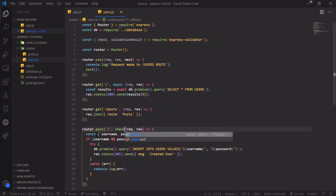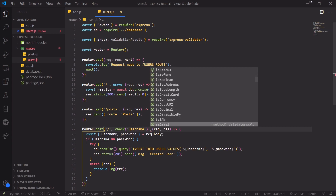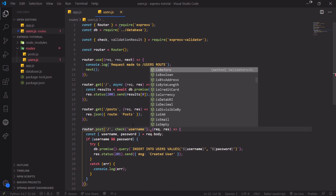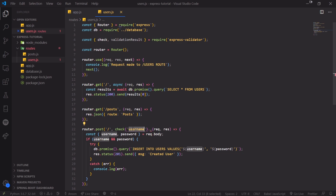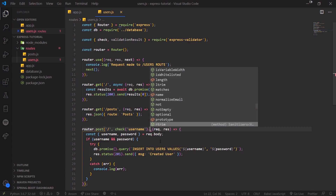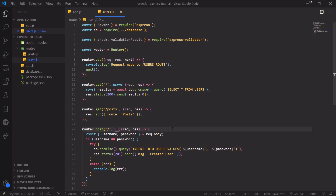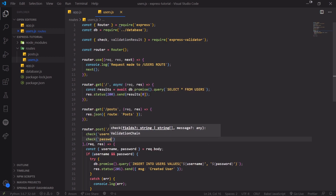The middleware function we're going to use is check(). We call check('username') and after the method call we can use the dot operator to chain a bunch of different validation functions. We can see there are many options available. We're going to make sure that username is not empty, and also that password is not empty. We can wrap these inside an array since we can pass an array of middleware functions.